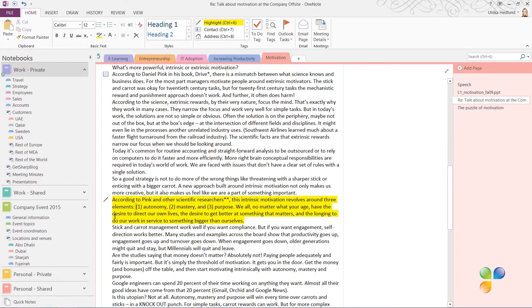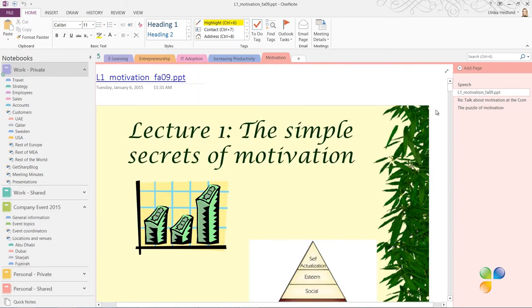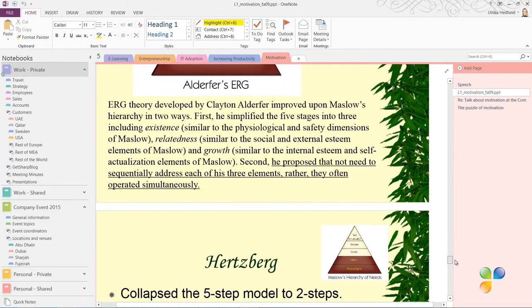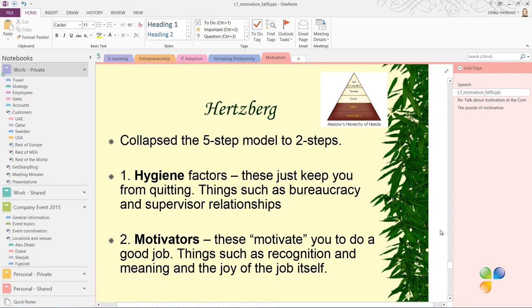I'll continue to go through the presentation on motivation. I'd like to do more research on Hertzberg's theory on motivation, so I want to tag this. Since there's no default tag for research, I'll create one.